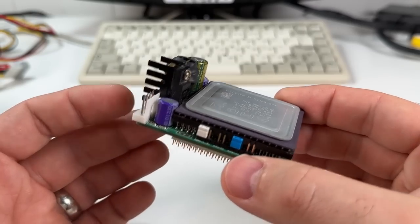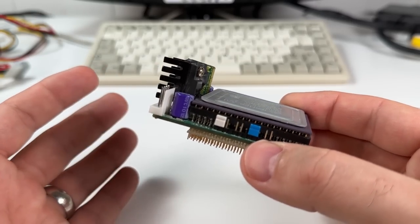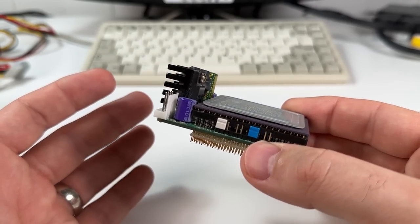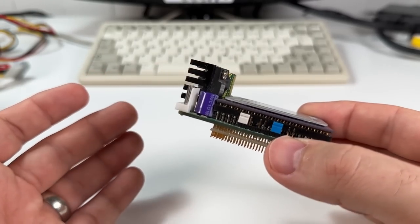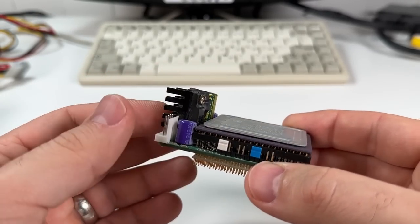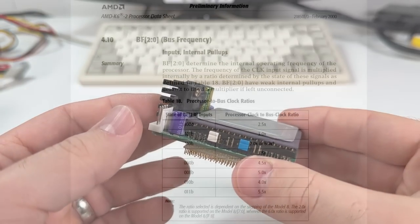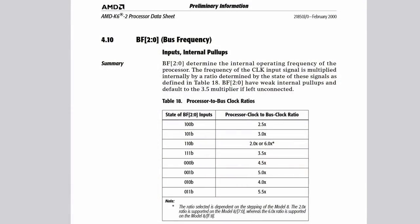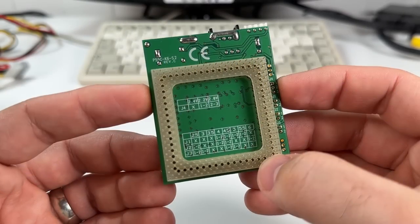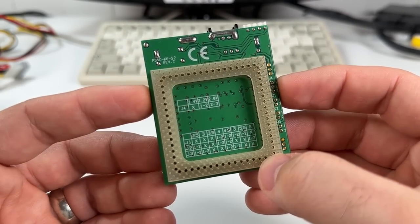And interesting fact, the K6-2 with 3 pins for multiplier selection allows a maximum of 2 to the power of 3 or 8 multiplier combinations from 2x to 5.5x. But depending on the K6-2 chip itself, the 2x multiplier combination operates at 6x instead. So why a 6x multiplier? Wouldn't a K6-2 400 need a 4x multiplier?